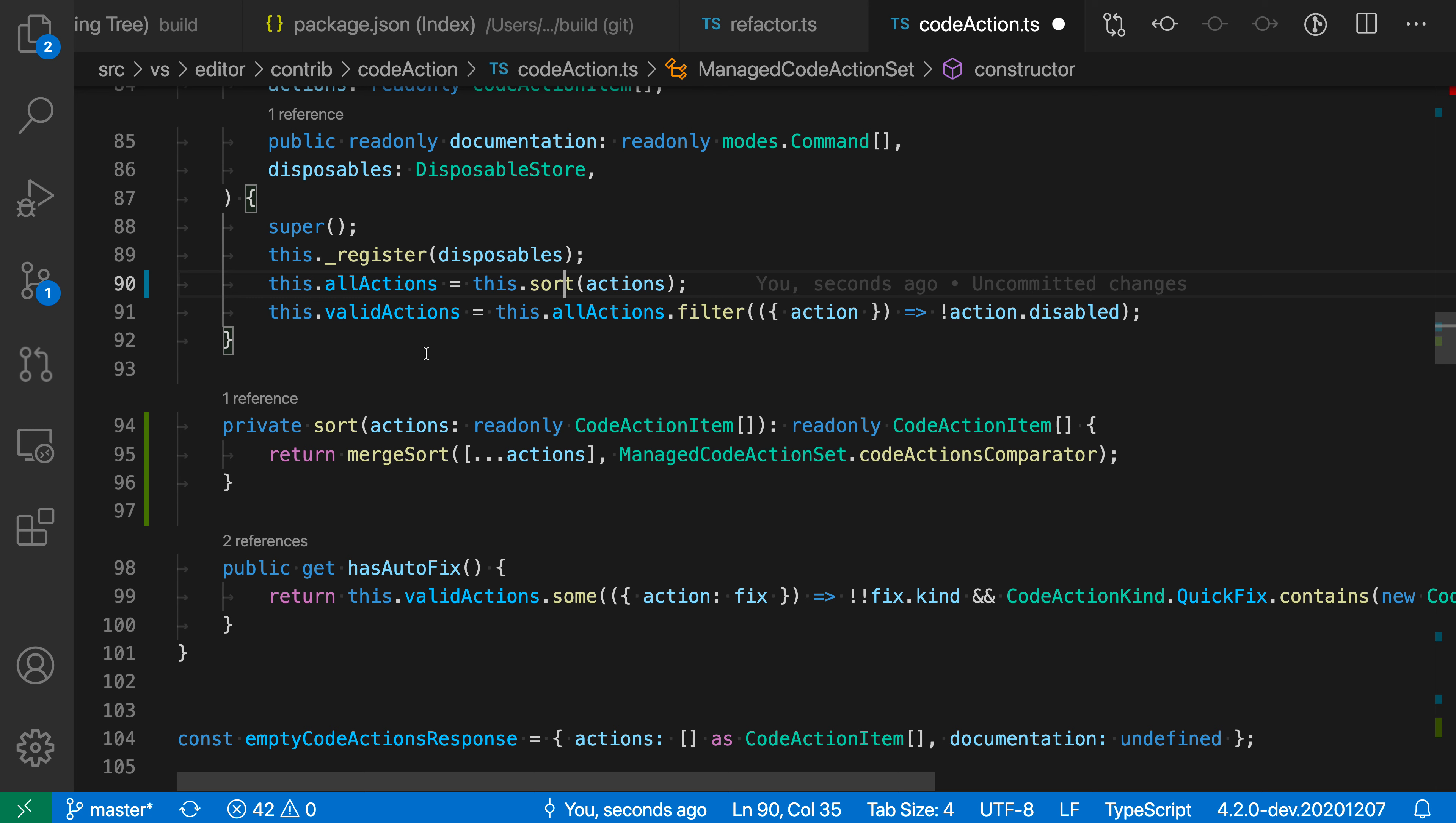Extract function and extract method, of course, also work in JavaScript files. And if you find yourself using them often, then you can set up a key binding for these as well. So you can just press a key binding and extract a function or method.